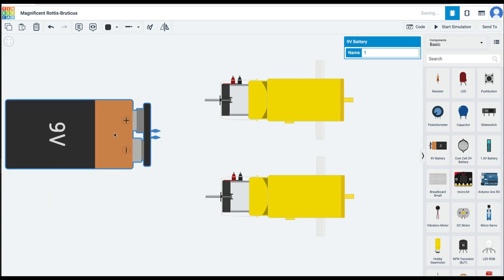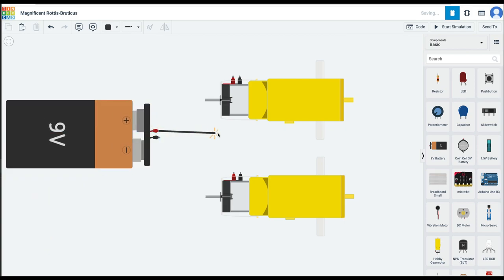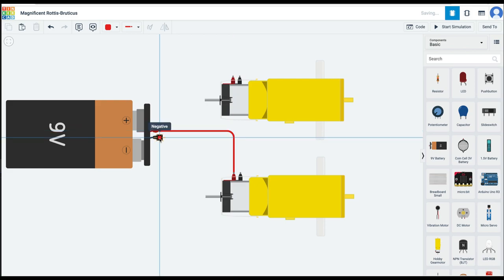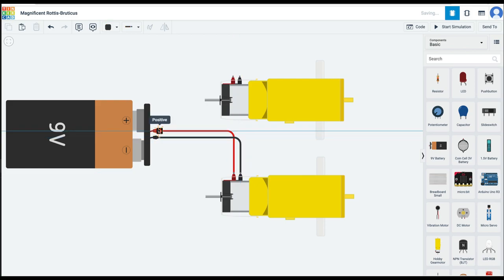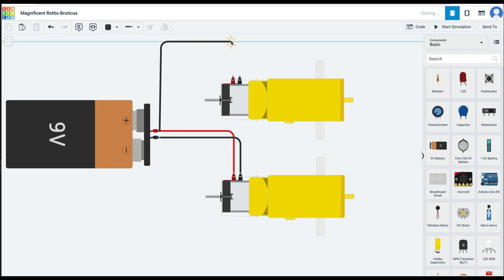The good thing about Tinkercad is that you can do such experiments safely because it is a simulation. But in the real world, you should be very careful with electricity.